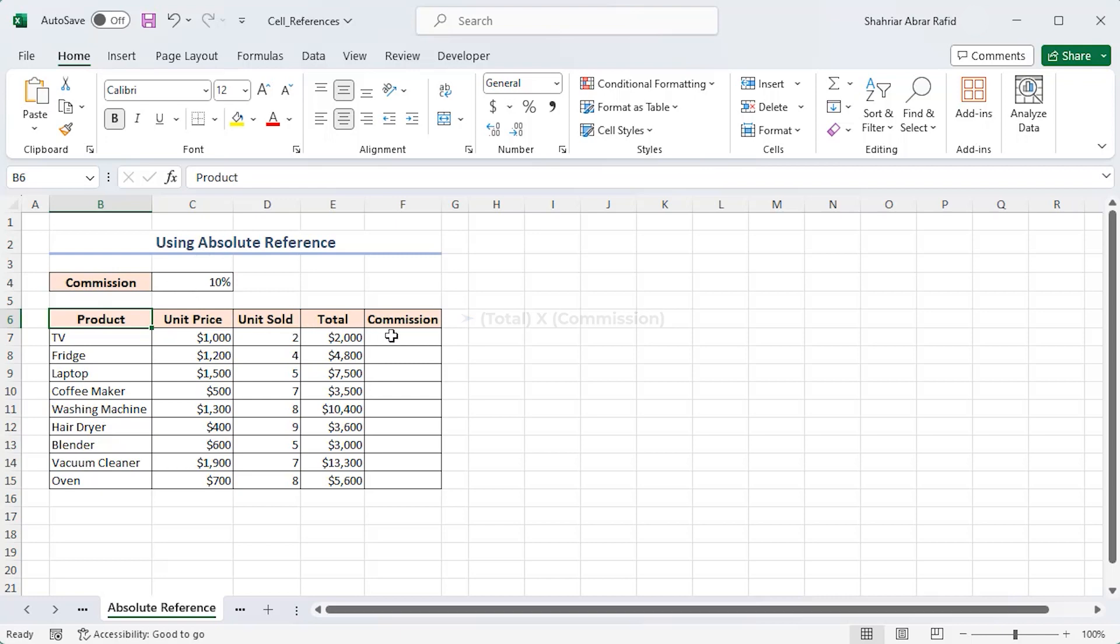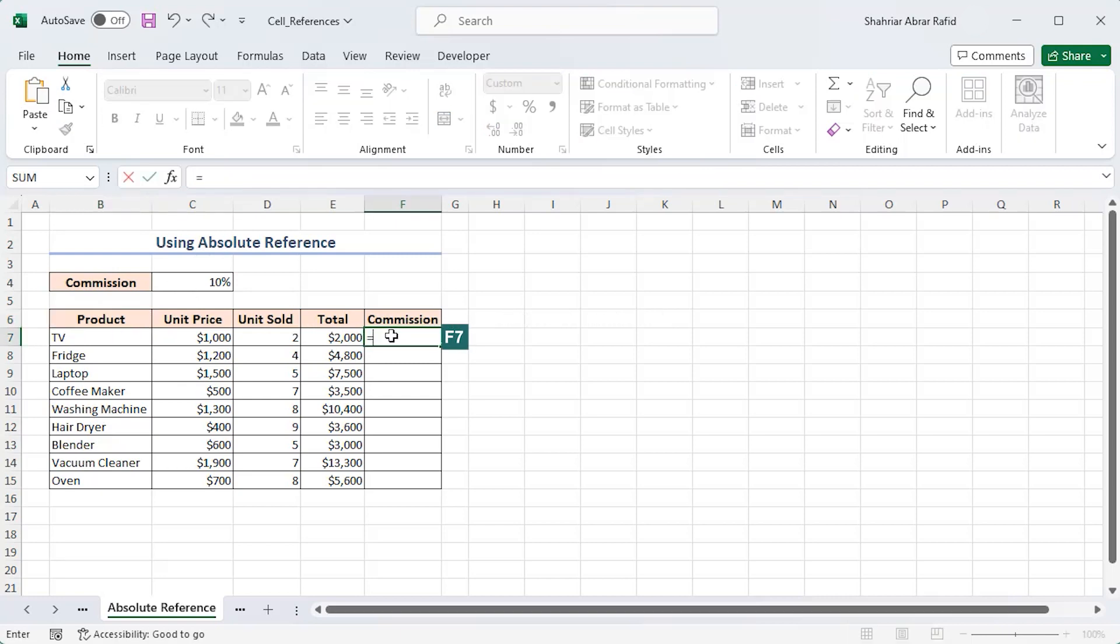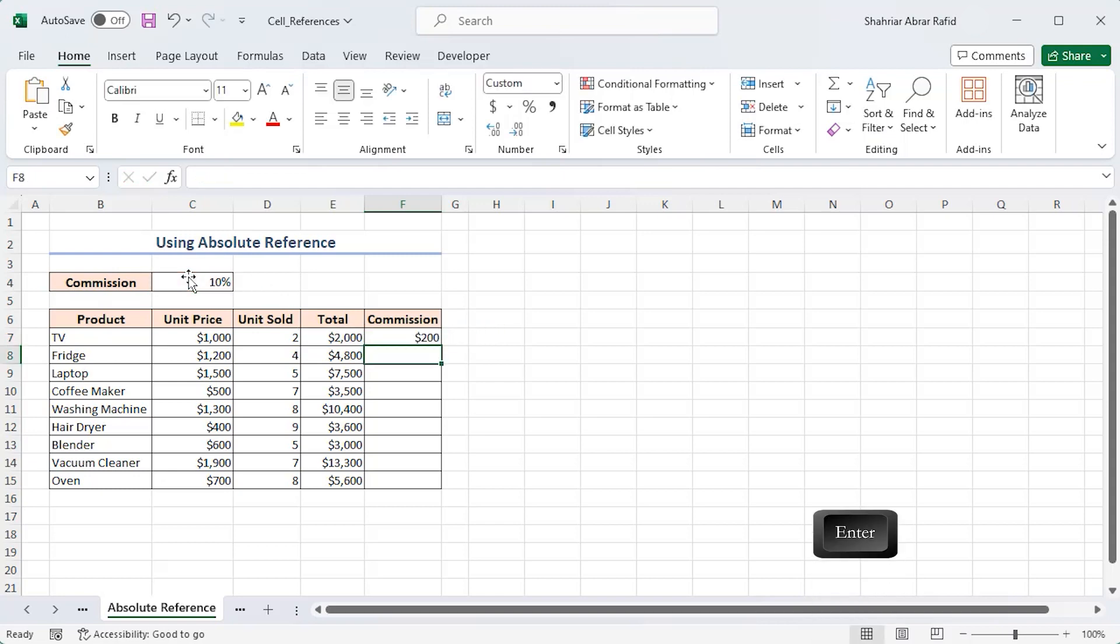So, the formula in cell F7 is equal to E7 into C4. Press Enter and you get the answer.